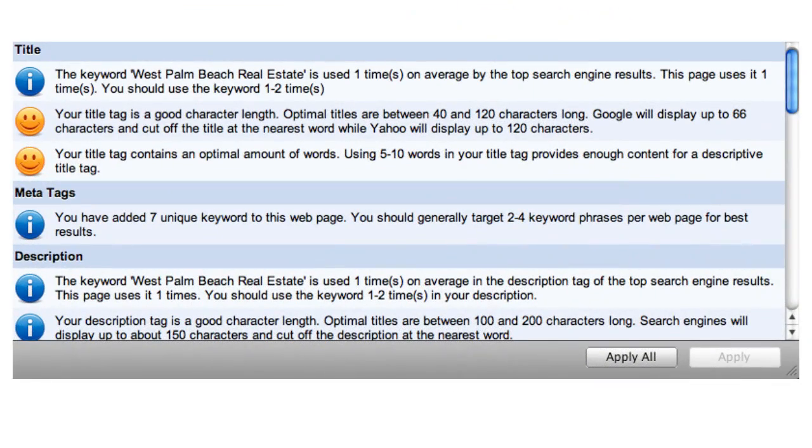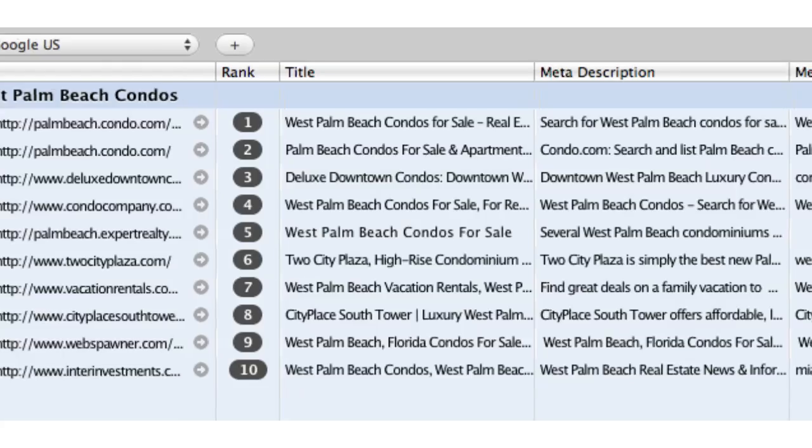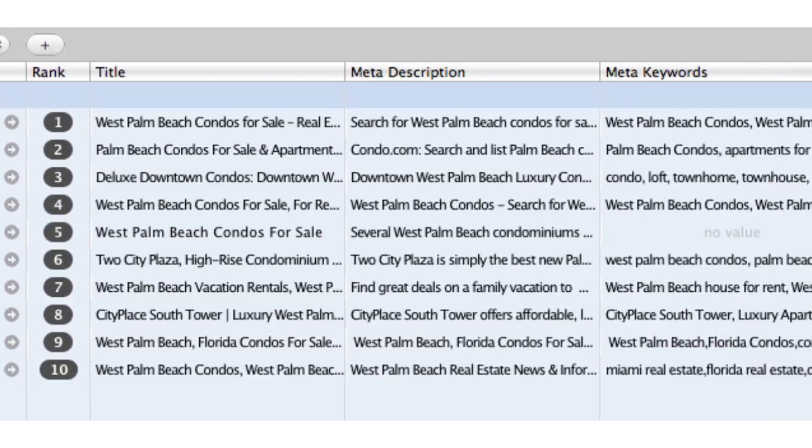Using statistical analysis, SE Intelligence compares your website to the top ranking sites for the keywords you are targeting.